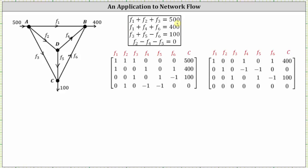The second equation, F sub one plus F sub four plus F sub six equals 400, gives us the row: 1, 0, 0, 1, 0, 1, 400. For the third equation, F sub three plus F sub five minus F sub six equals 100, gives us the row: 0, 0, 1, 0, 1, -1, 100.